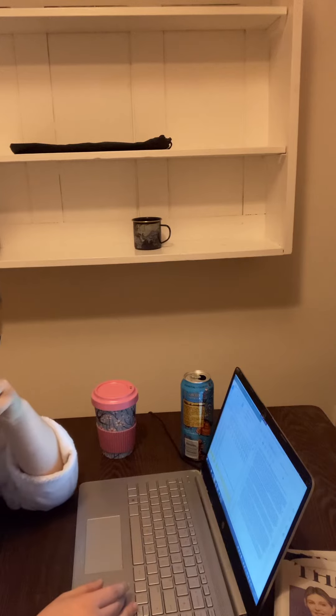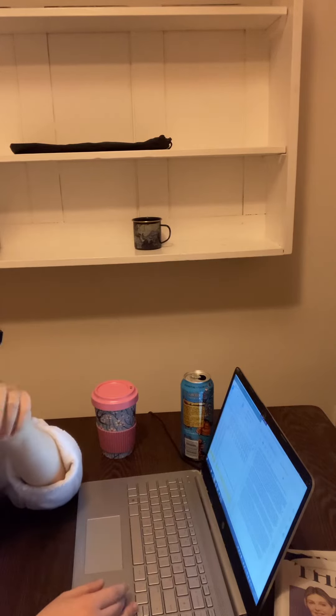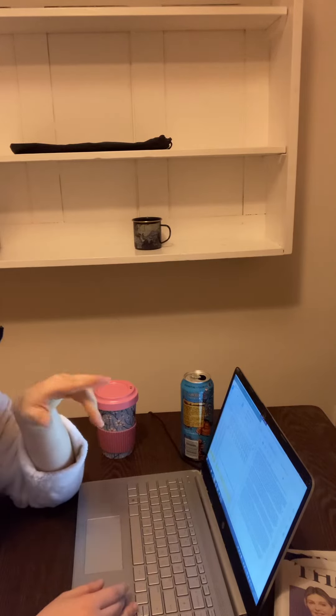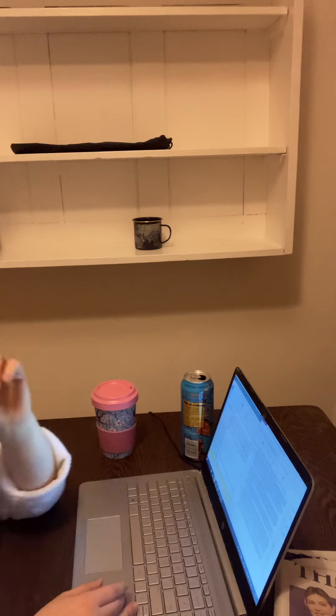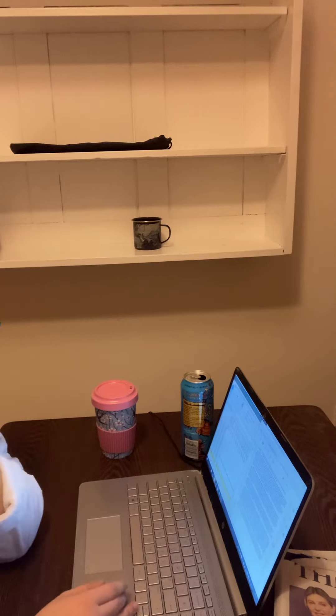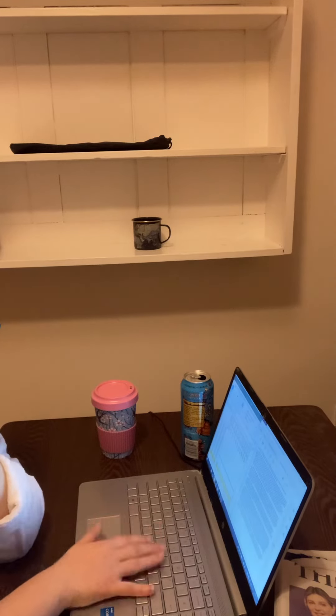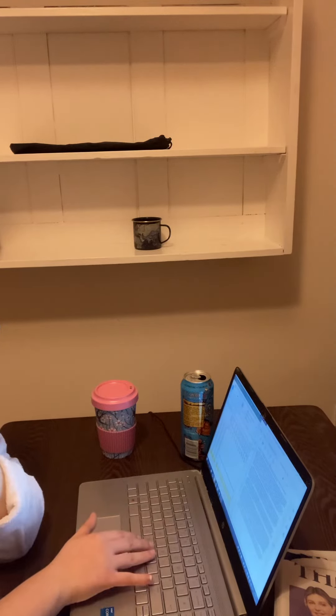But anyway, cheeky, cheeky, but yeah. Let's give this a crack.